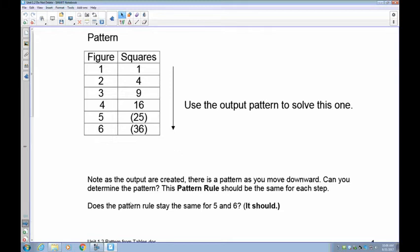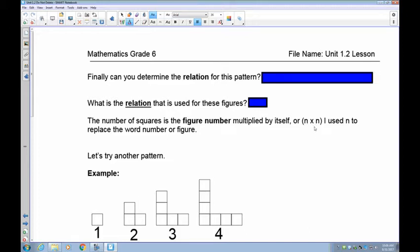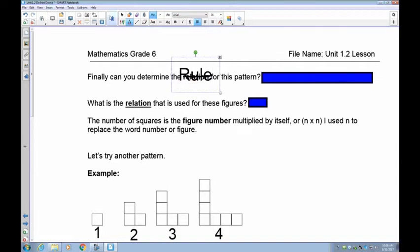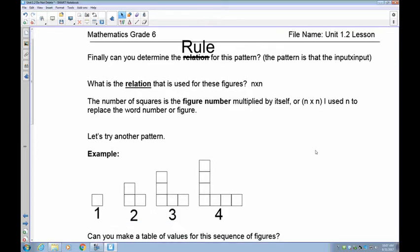Now we have the relation and the rule. The relation is written in letters and symbols — n times n — where n is the input number. Some students like to use 'i' for input, so it would be i times i. You can use any letter you want. The rule is always written in words, and the relation is always in letters and numbers. The rule here is: the input times the input. The relation is n times n, or the number times the number.